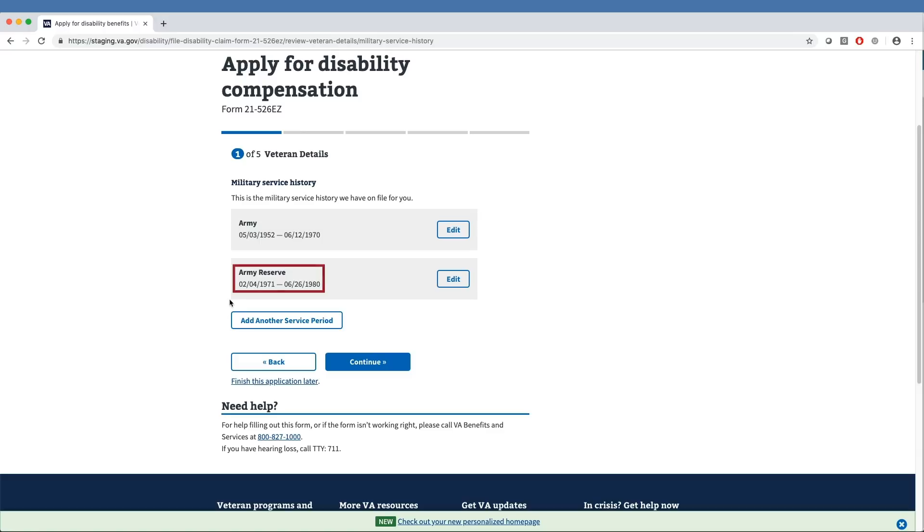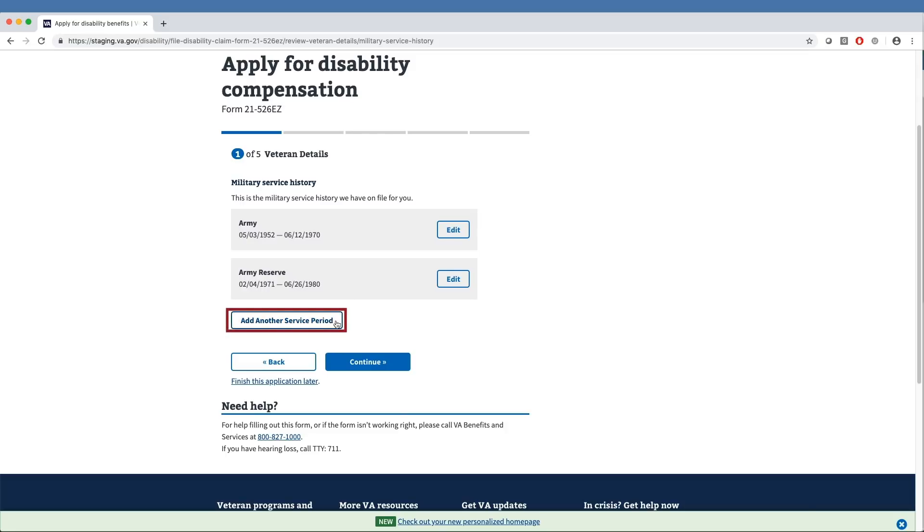They can edit this information by clicking the Edit button to the right or add more service information by clicking the Add Another Service Period button underneath the existing record.